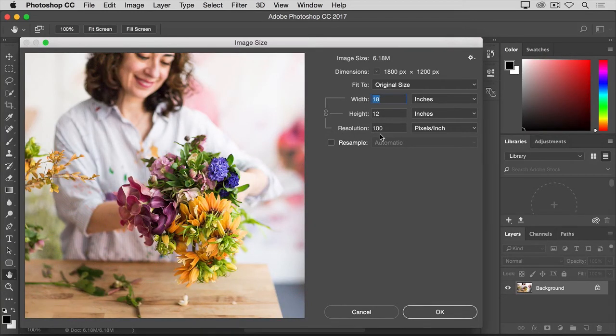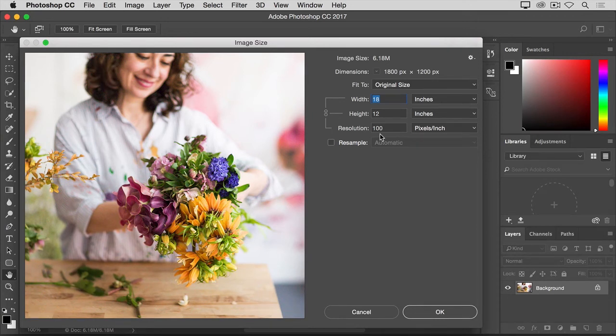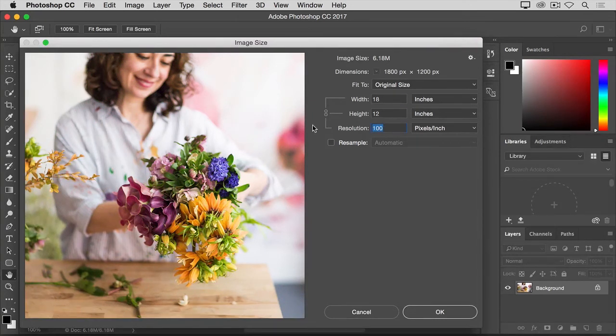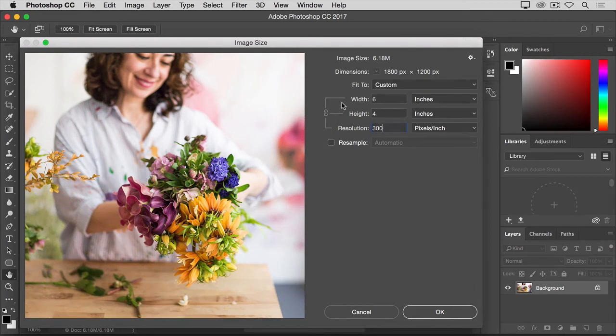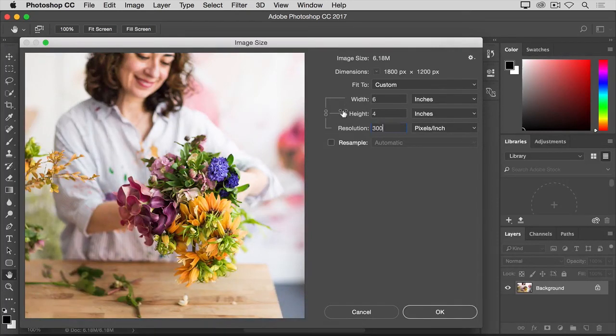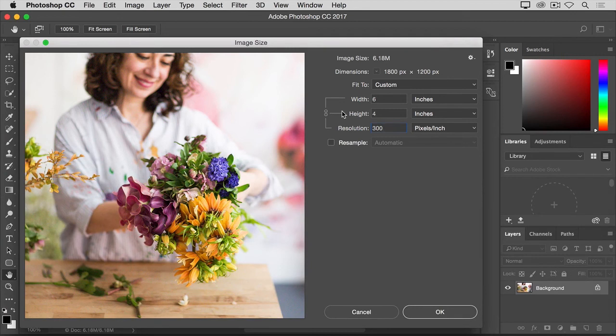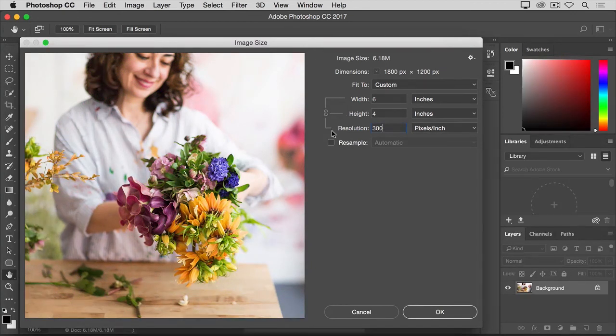So what I'm going to do is type 300 in the resolution field. Spoiler alert, when I do that, the number of inches in the width and height fields will change too. So let's go ahead and type 300 here. And sure enough, the width and height have changed from 18 inches and 12 inches to 6 inches by 4 inches. And that's the size at which this image will print with the necessary resolution to make the best print.